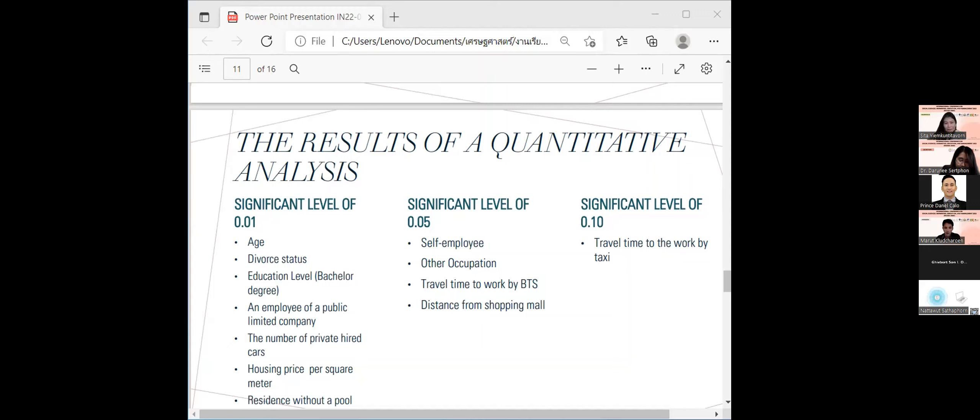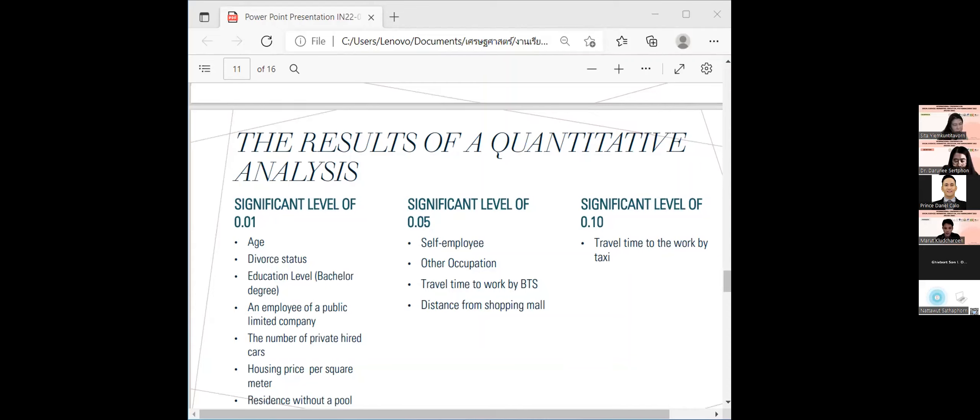The statistical significance level of 0.05 were self-employed or other occupation, travel time to work by Skytrain, and distance to shopping mall. The statistical significance level of 0.10 is travel time to work by taxi.